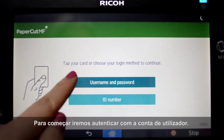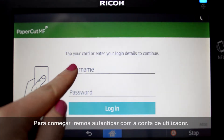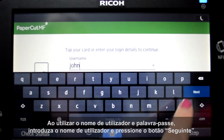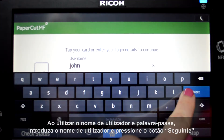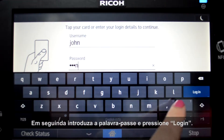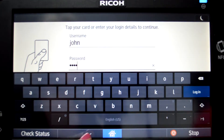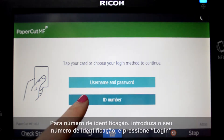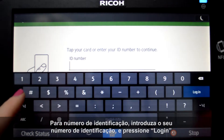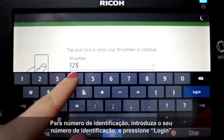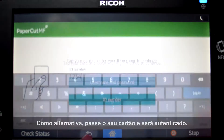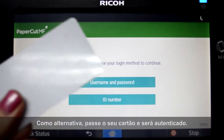To begin, we will log into the user account. When using a username and password, enter your username and press the next button, then enter your password and press login. For ID authentication, enter your ID number and press login. Alternatively, swipe your card and you'll be logged in.